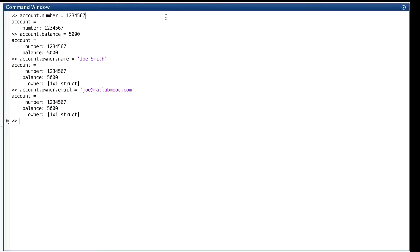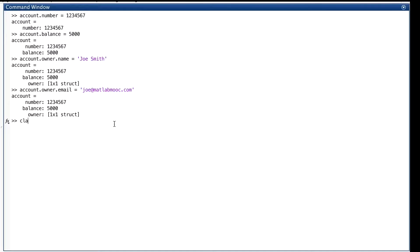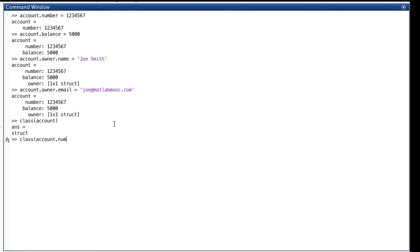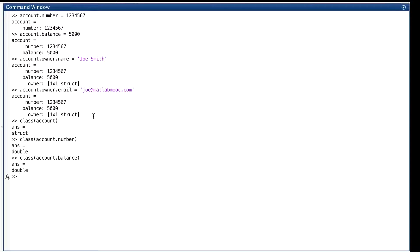The value that we've assigned to the variable account here is a struct. Class will tell us that. And its first two fields are doubles. This third field is a struct, as we can see right here, called owner.